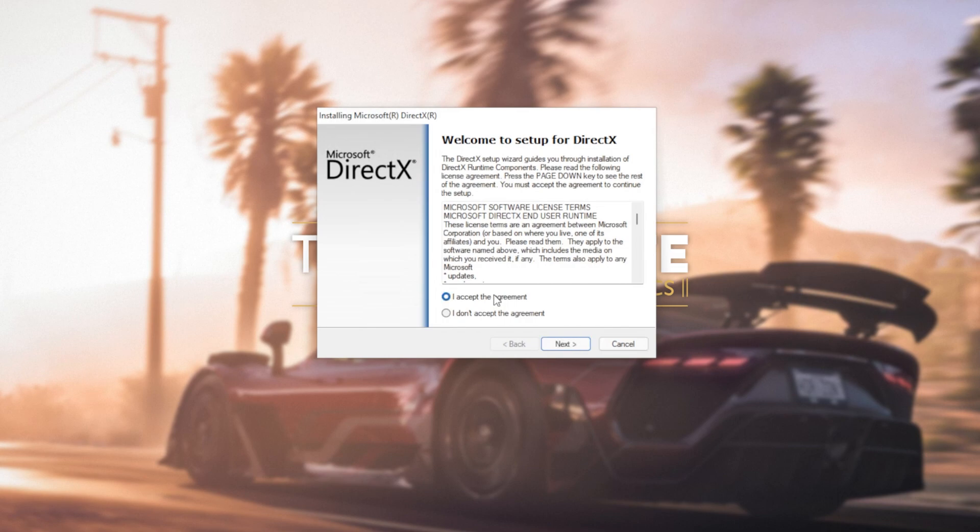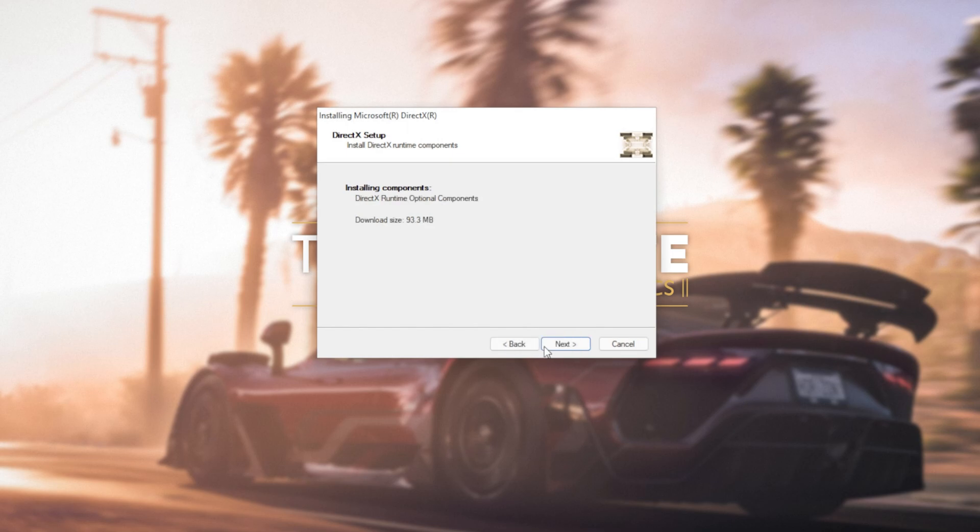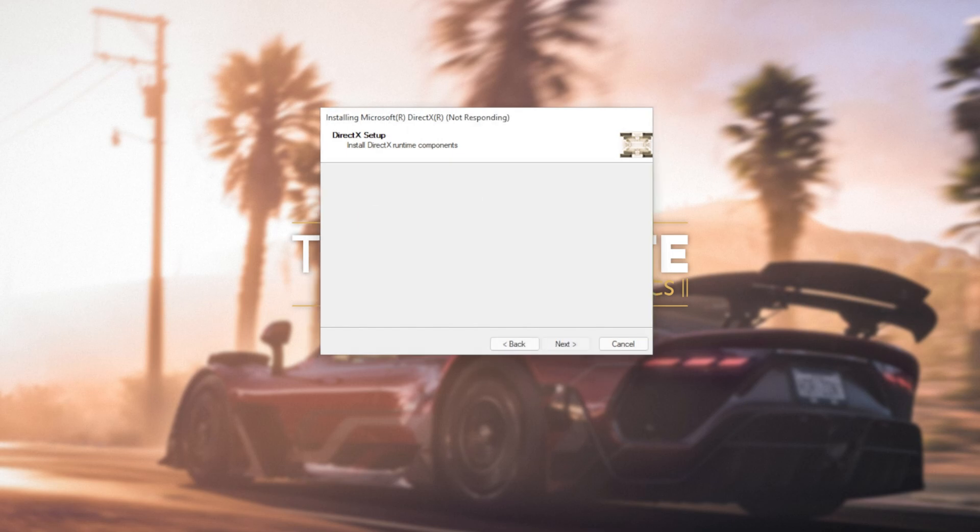In this new window that's popped up, click I accept. Next. Uncheck the Bing bar. Next. And then click next once again.